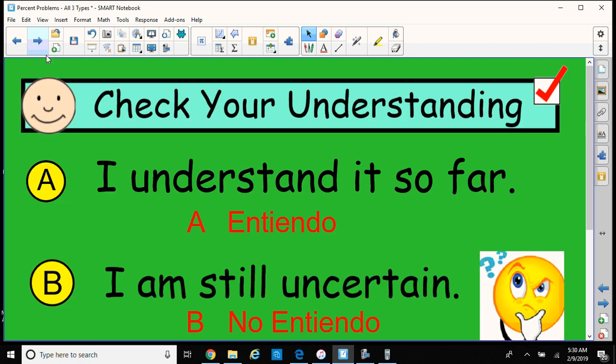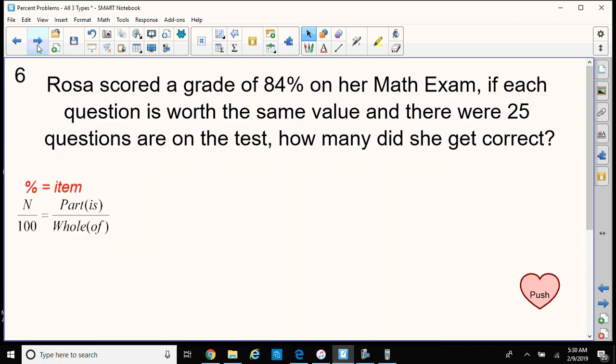Check your understanding. I hope you're understanding what's going on so far. If not, re-watch the video, write down your questions, and bring them in. Let's continue.